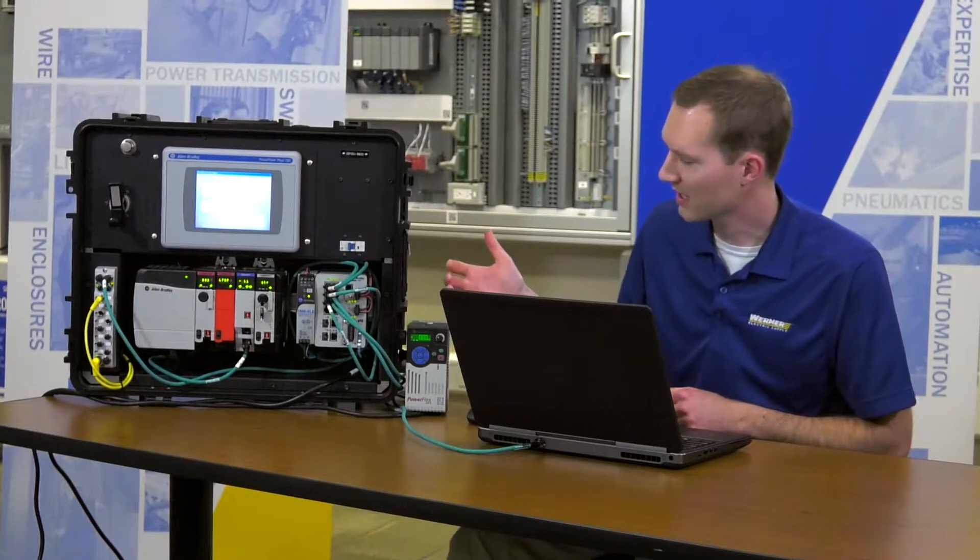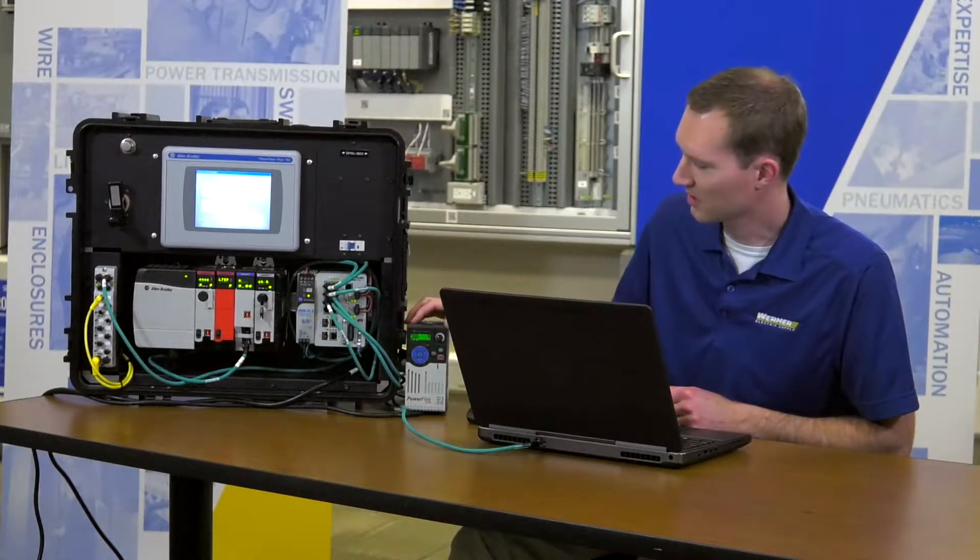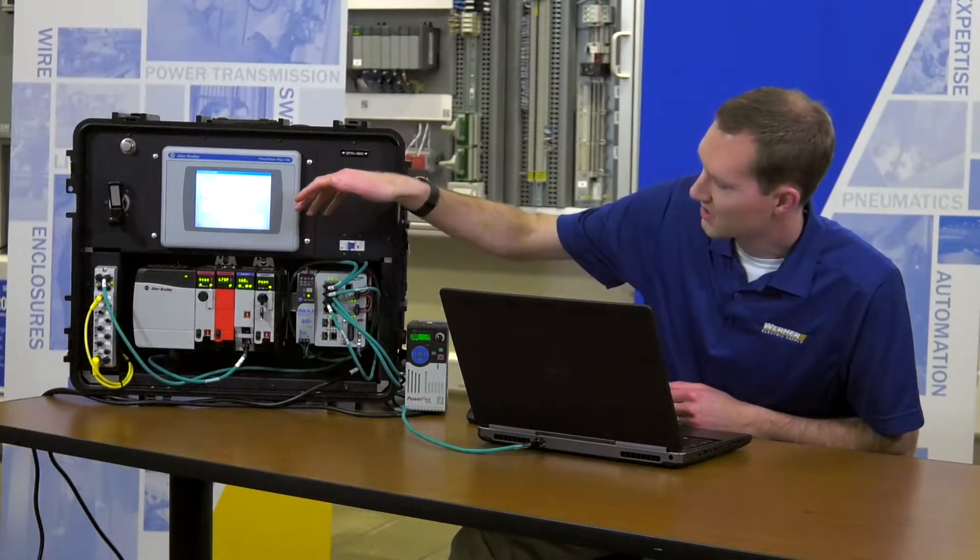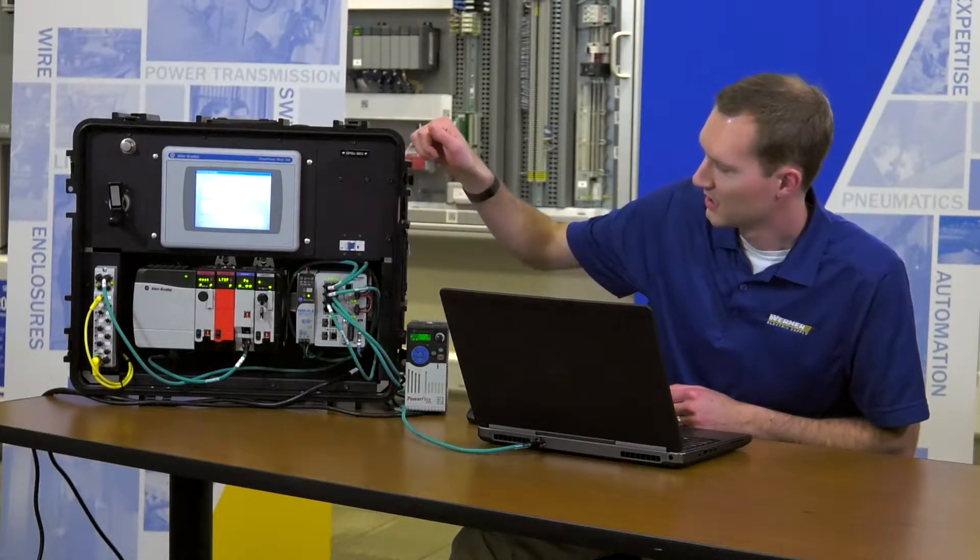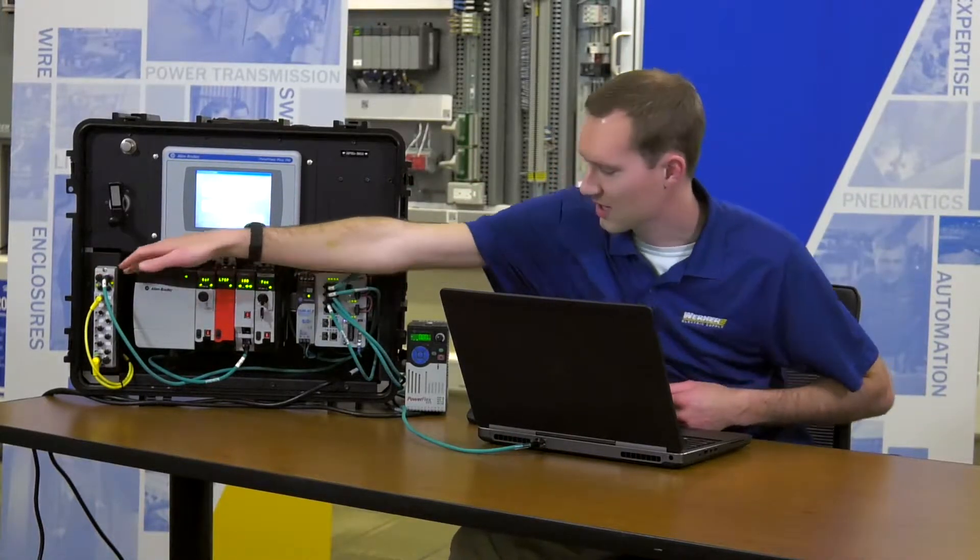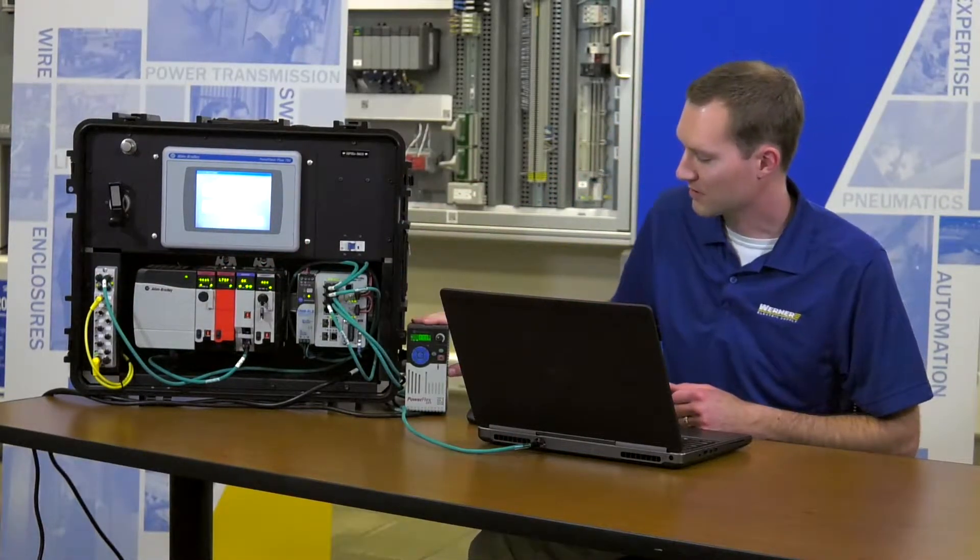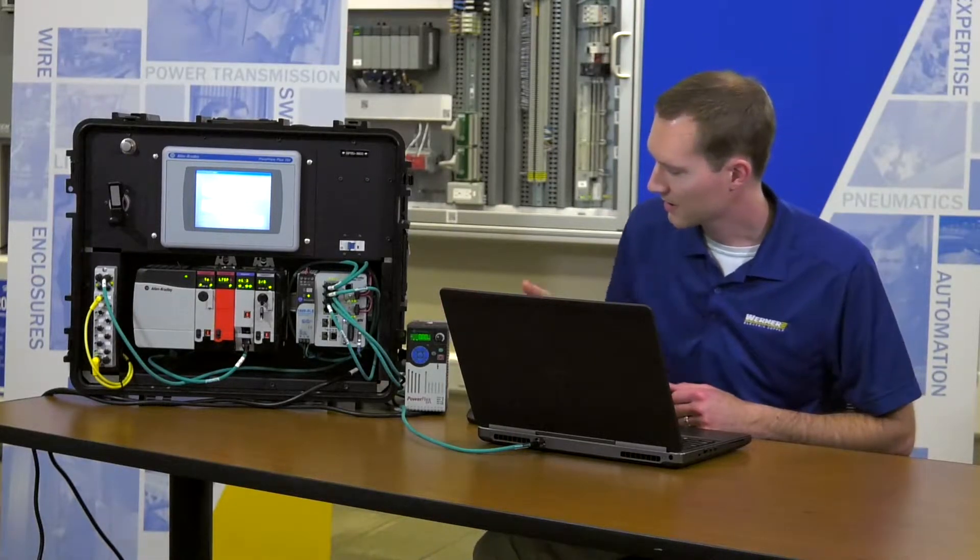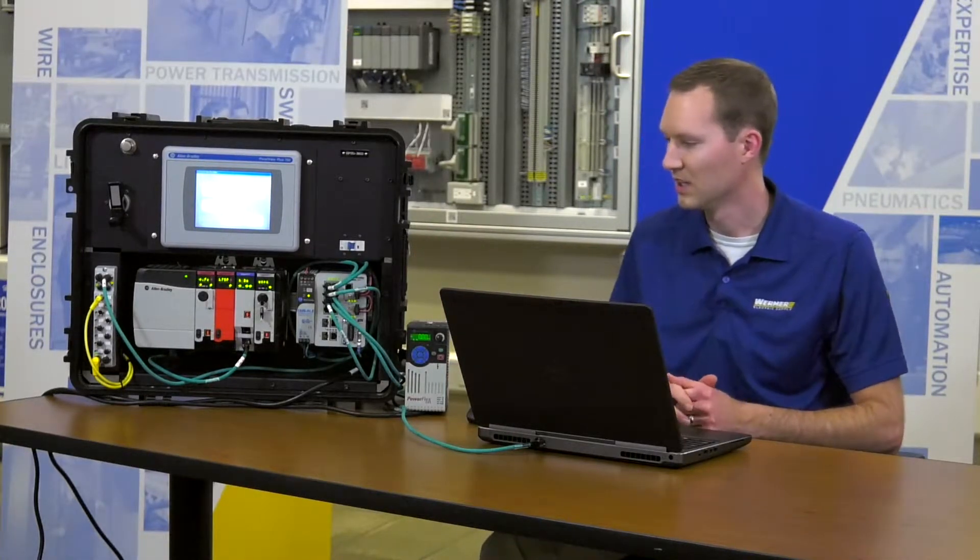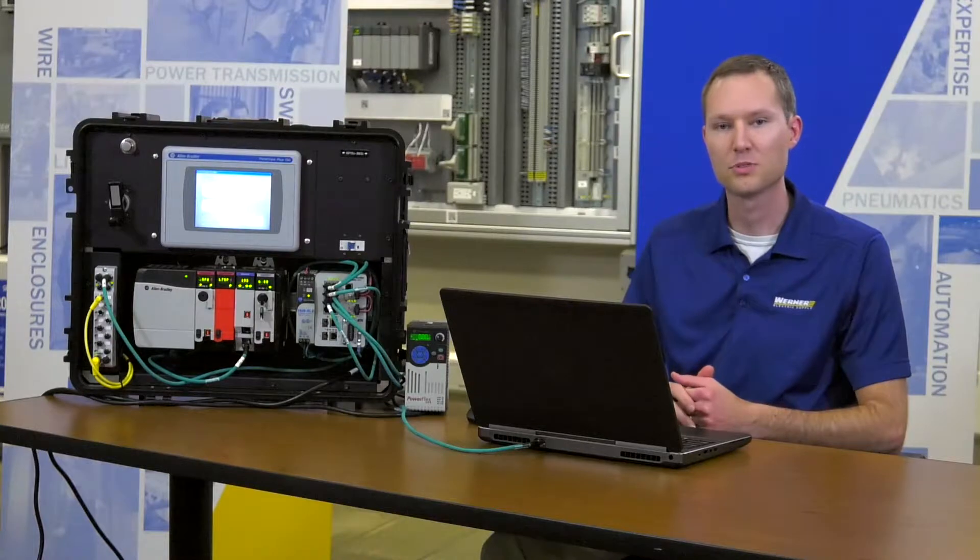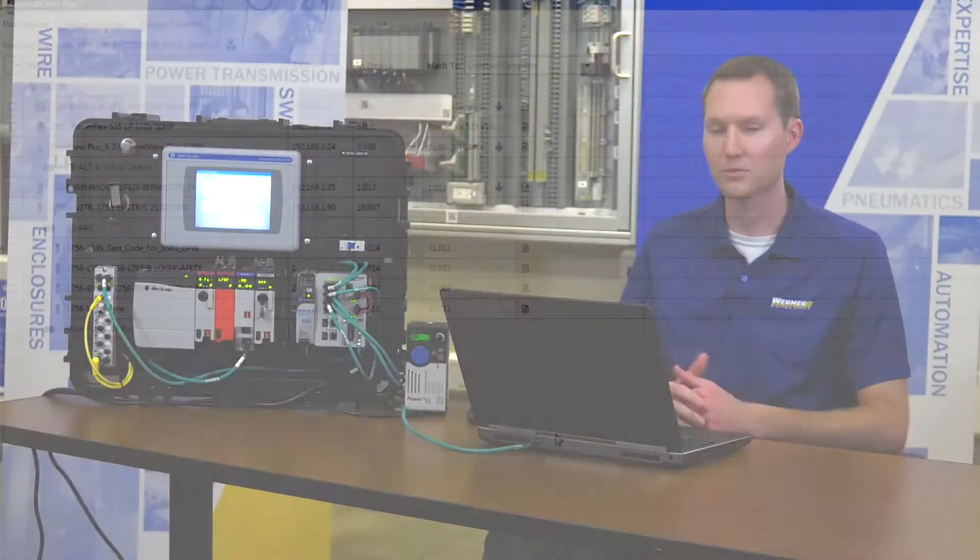Over here to my right I've got a piece of demo equipment here, it's got a ControlLogix chassis with a few different modules there, some Ethernet based I.O., PowerFlex 525 drive, and a Stratix switch. I'll be showing you how to flash multiple of these devices using the new software.